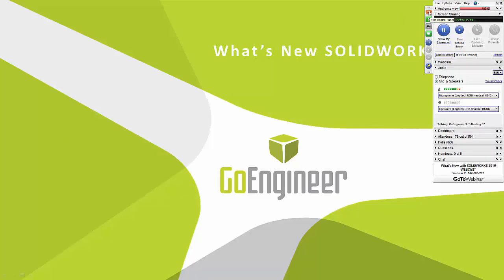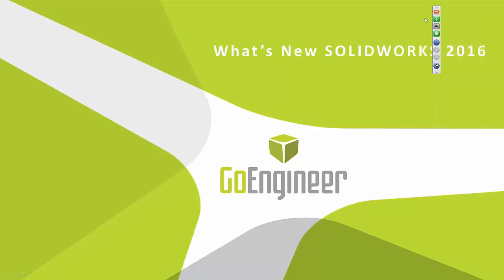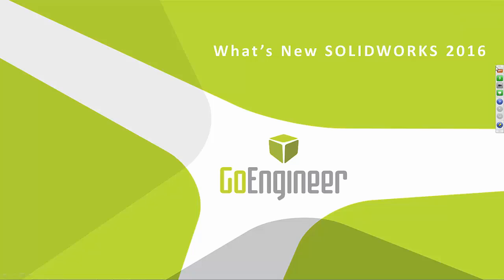This is Brian Childry with Co-Engineer. We're going to go ahead and get started here with our SOLIDWORKS What's New 2016 webinar. A couple new things for 2016.